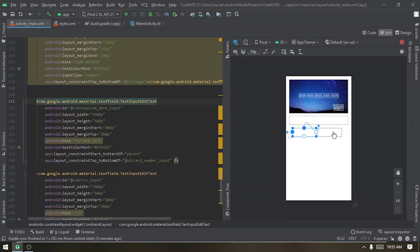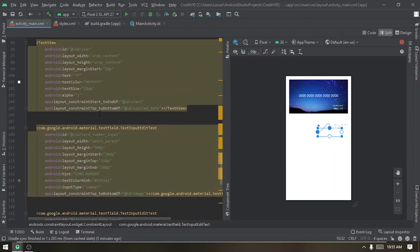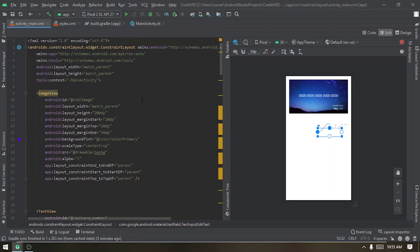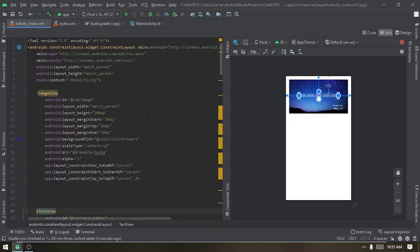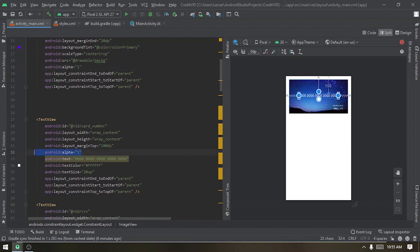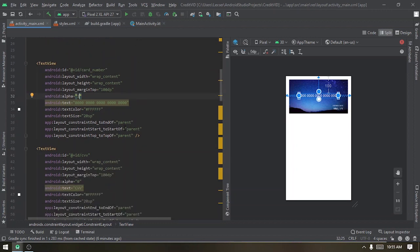Since we're working with Motion Layouts, at the start of the transition we want to show the credit card number, the expiring date, and the year. So we set the alpha to one. If we set it to zero, the number would disappear; when set to one it becomes visible. At the start of the animation we want those to be visible.